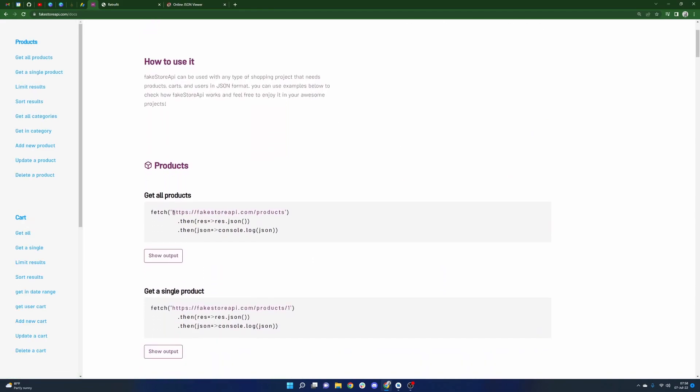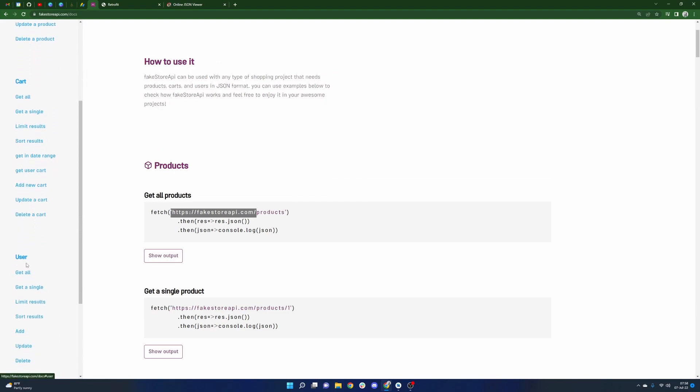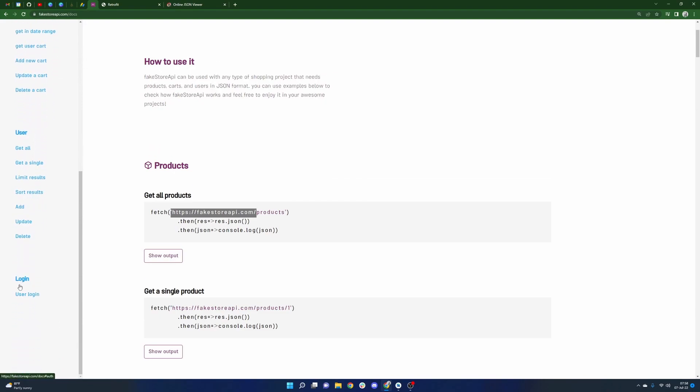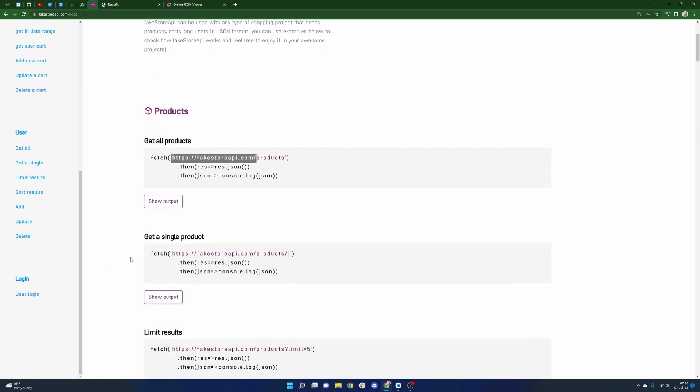So the idea here is that there is this base API of fakestoreapi.com and then there are a handful of things that you can fetch afterwards. So you have products, we have a cart, there's even user objects, there's even a way to log in. So there's really a lot that we can build out here in this application.